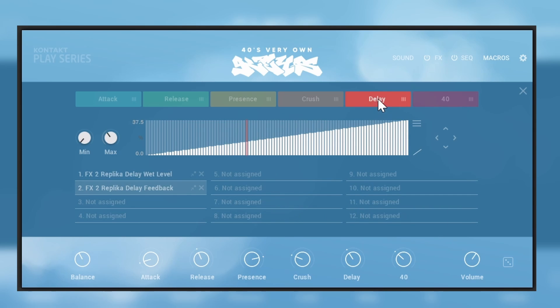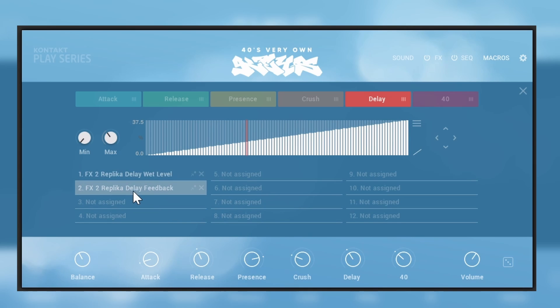And if we'll go into the delay you'll see something more simple. We'll have the Replica Delay wet level and delay feedback, things like that. I'm going to show you how that works.